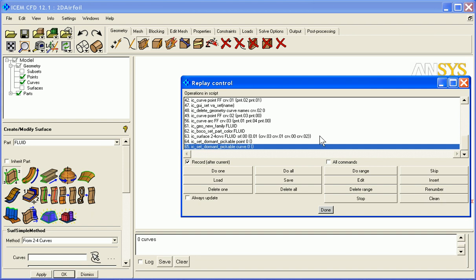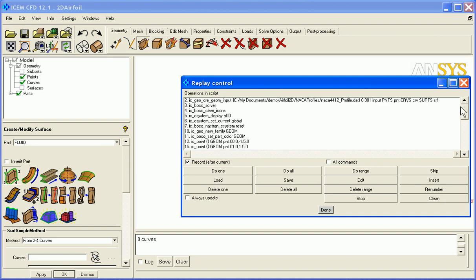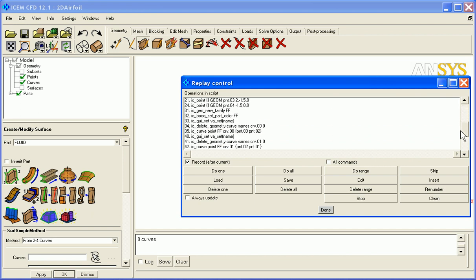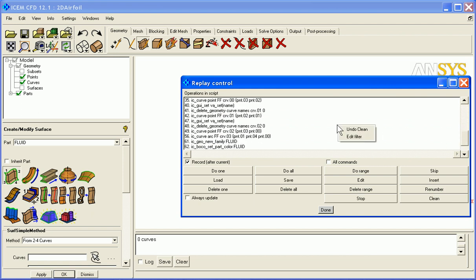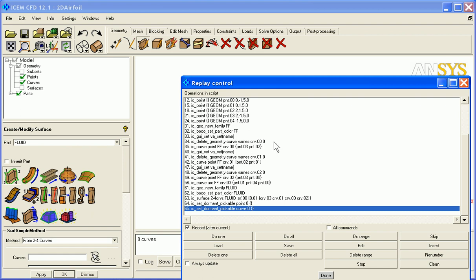Put that in, and it will delete many of those lines and reduce the length of this. Even some of these remaining lines are removable. There's a clean filter. You can say edit the filter and you can change which commands get removed automatically.